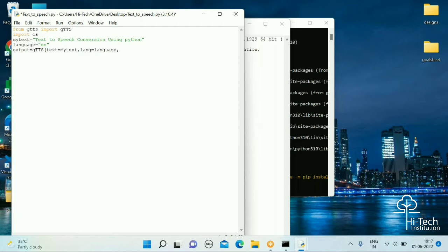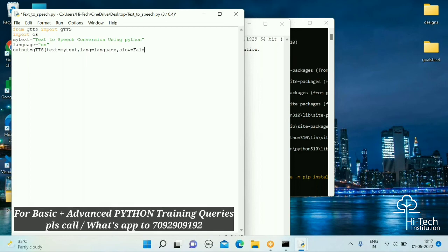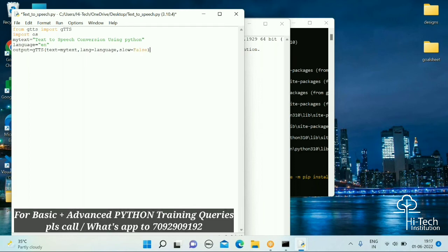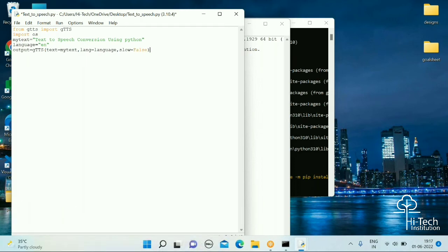The next argument is language, so write lang=language. Also pass the variable called slow, which I'm going to set to False. This means we want our audio to be played at high speed, not slow speed — that's why we set slow=False.